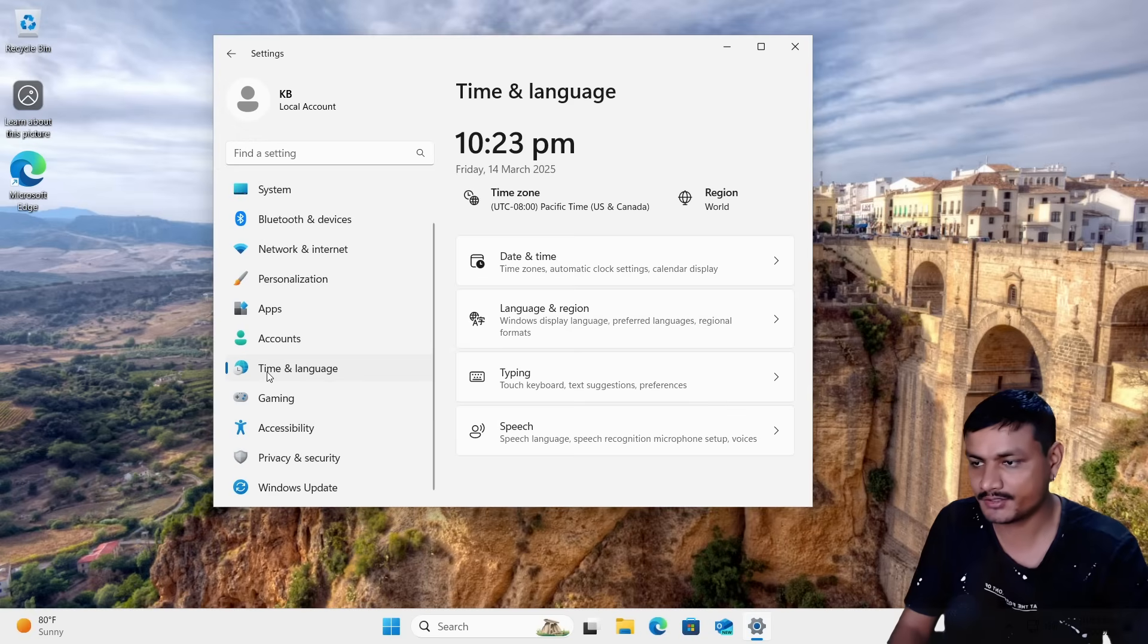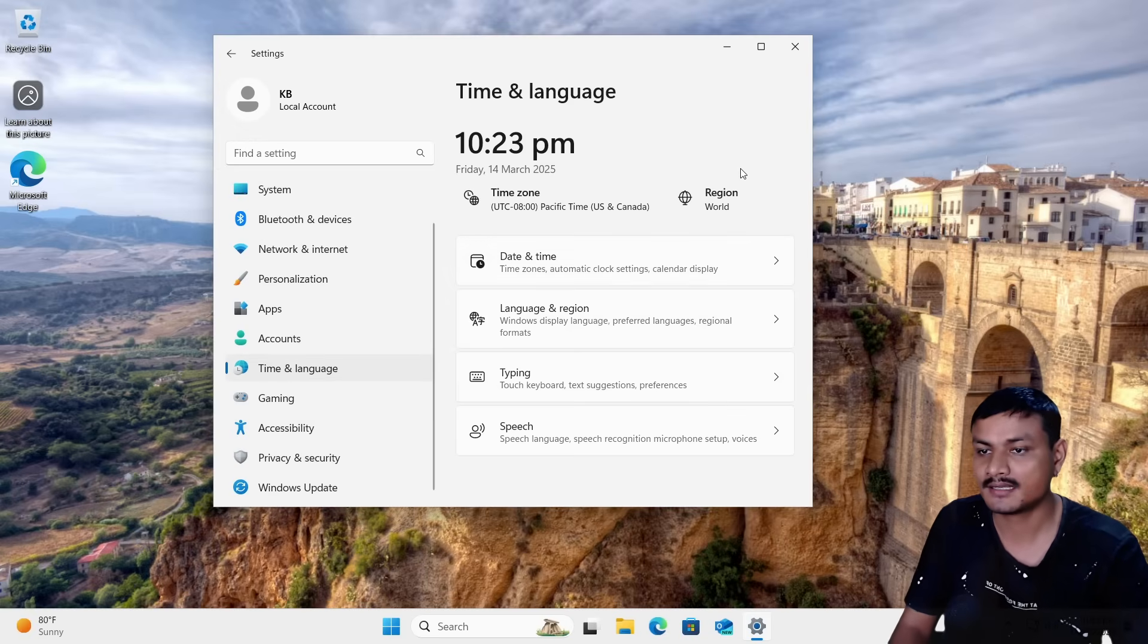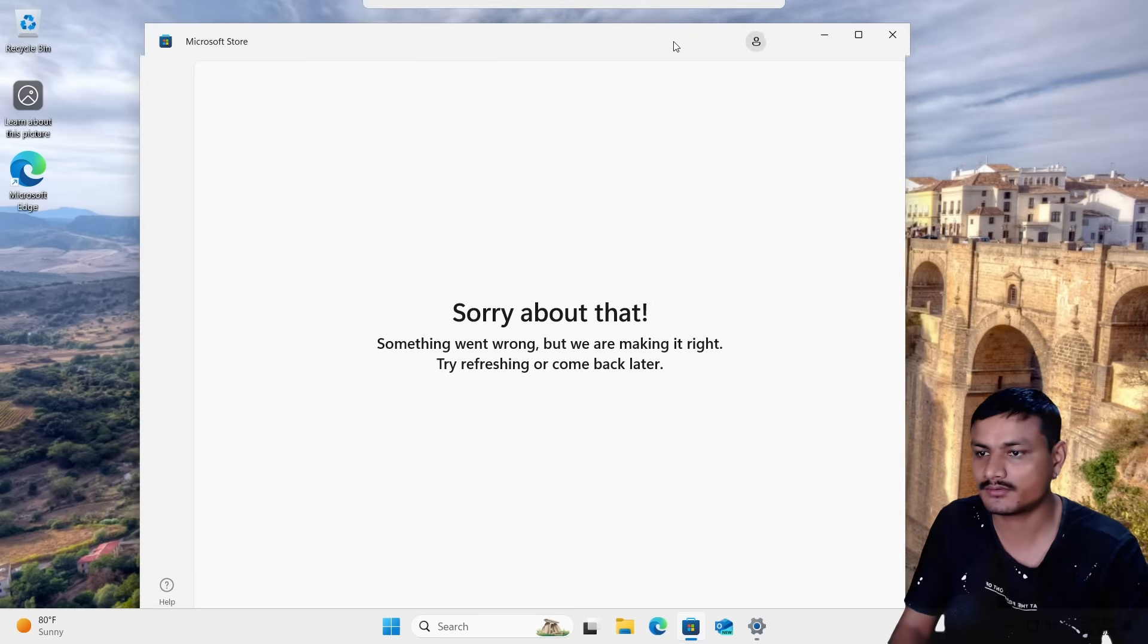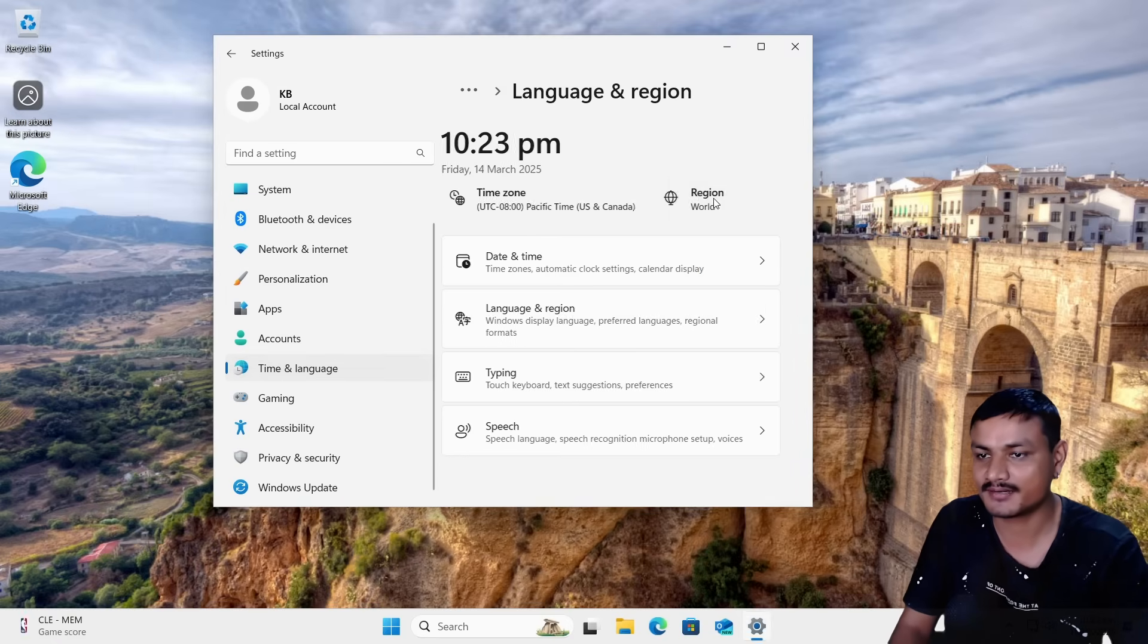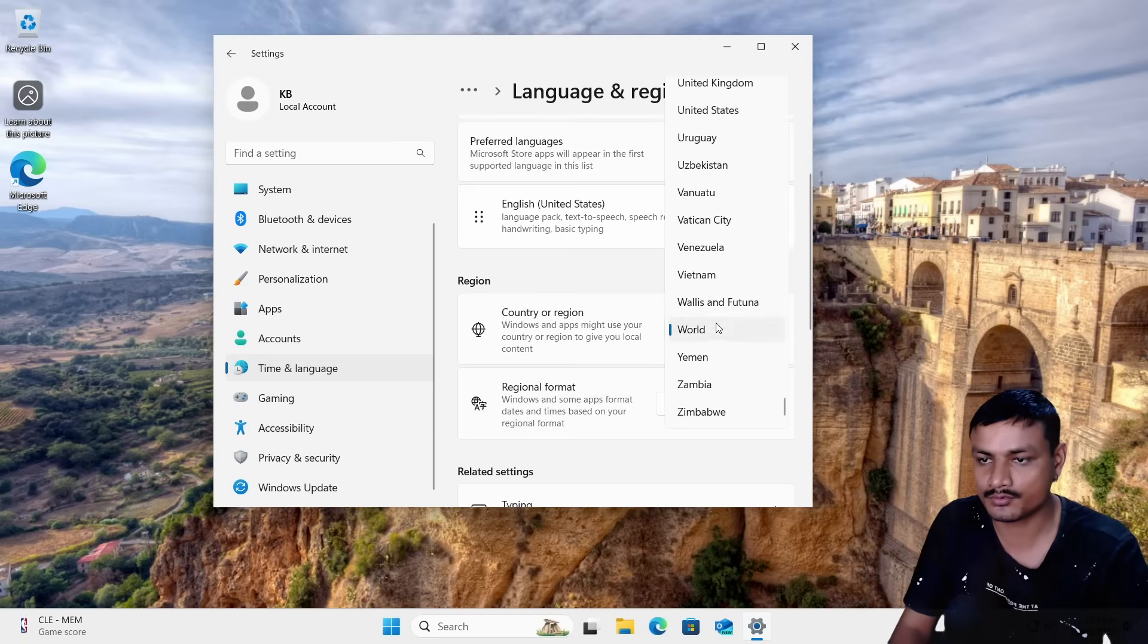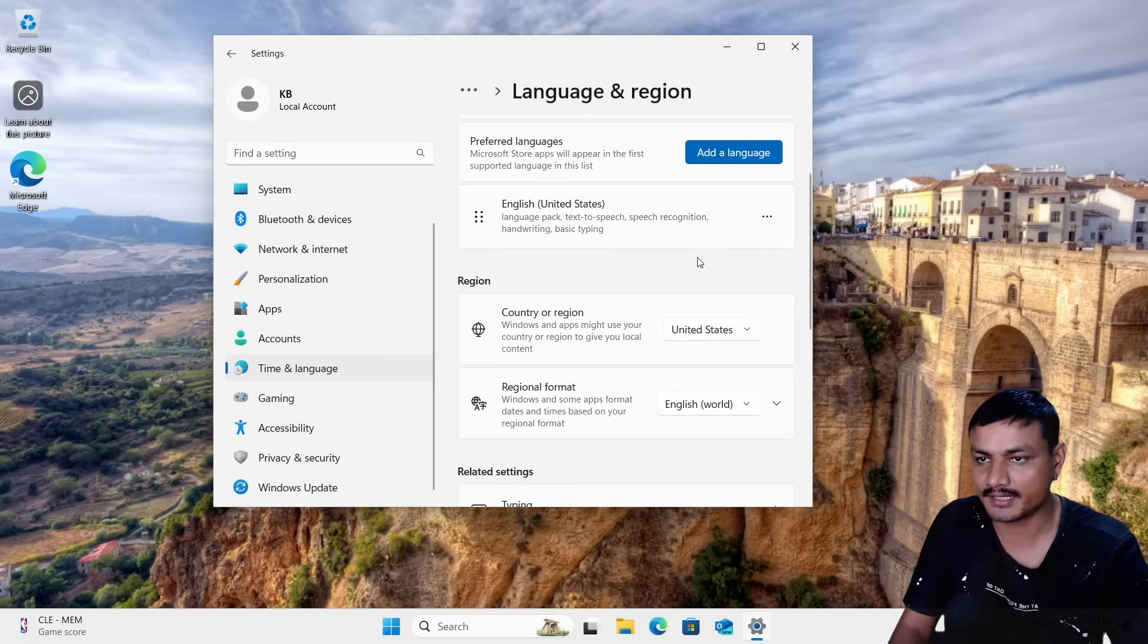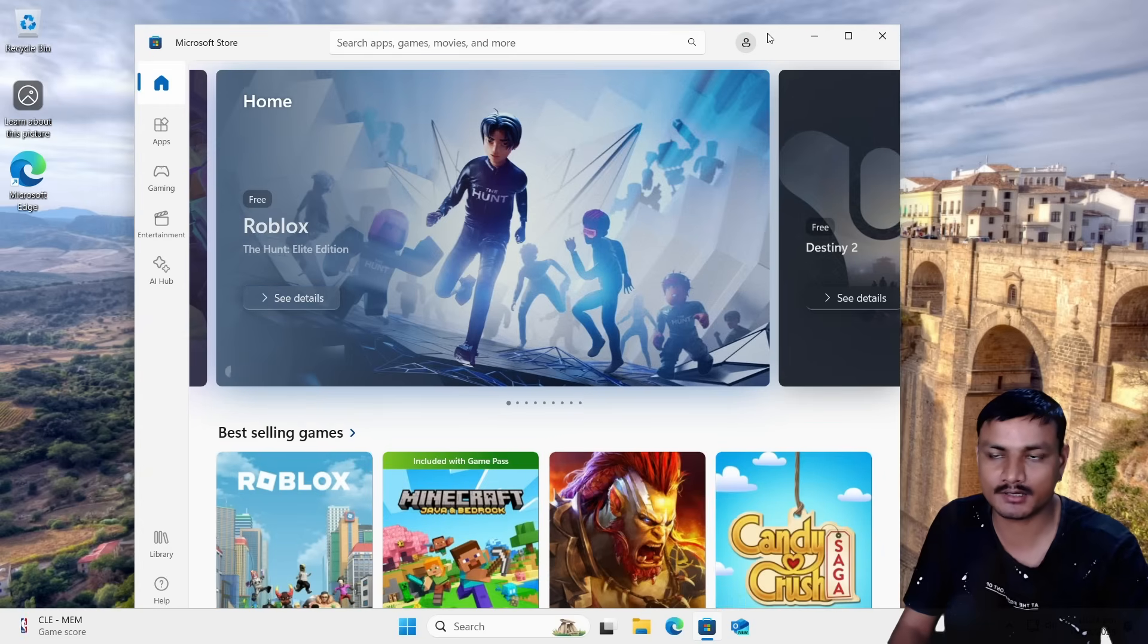Next, you should change your region actually, because some of the apps and features might not work because the region is set to World. Let's say, for example, I want to open the Microsoft Store. I can't use it. So you're going to go into Time and Language, then click on Region. From here, change the Country Region to wherever you live, like United States. Once you do that, the features that weren't working will start working again.